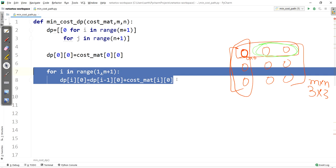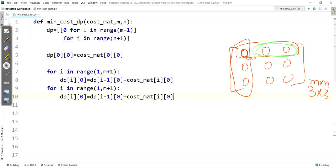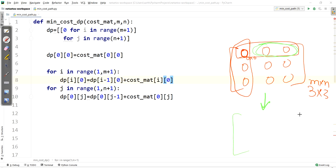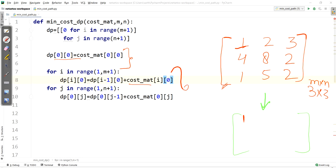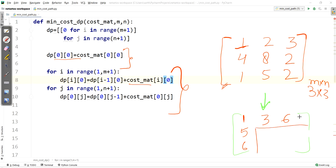For the row loop, keeping j as the variable: dp[0][j] = dp[0][j-1] + cost_mat[0][j]. On the basis of these two loops we get the first row values 3 and 6, and the first column values 5 and 6.